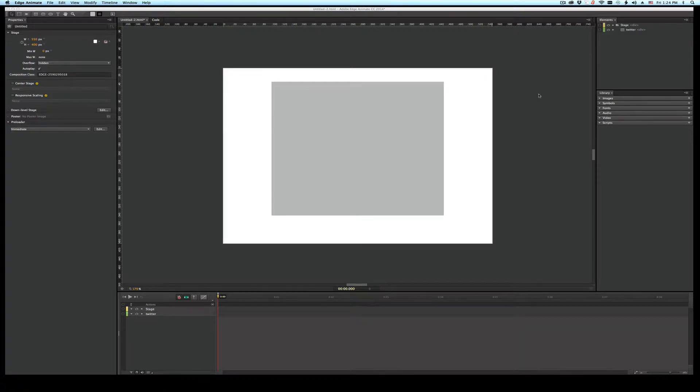Well, my students are at it again. Now they want to know how to put Twitter into their Edge Animate projects. So here we go. Twitter in Edge Animate.